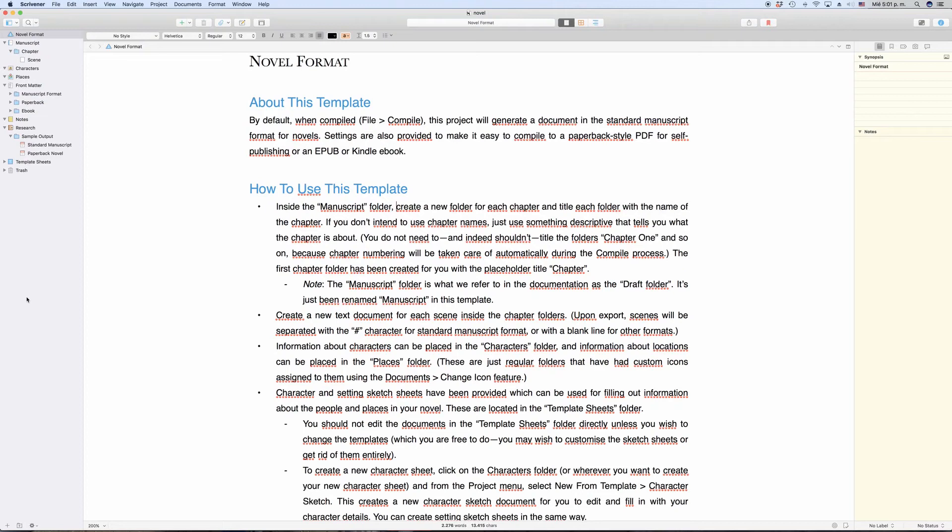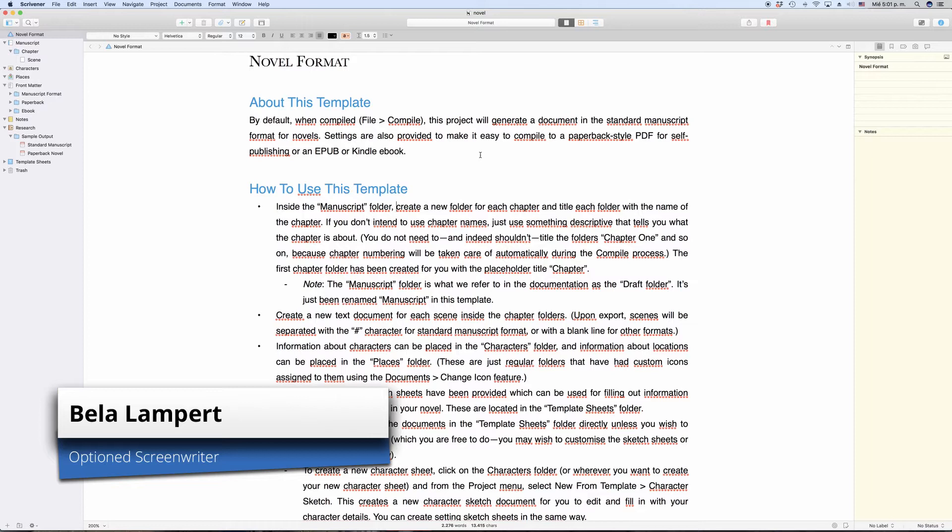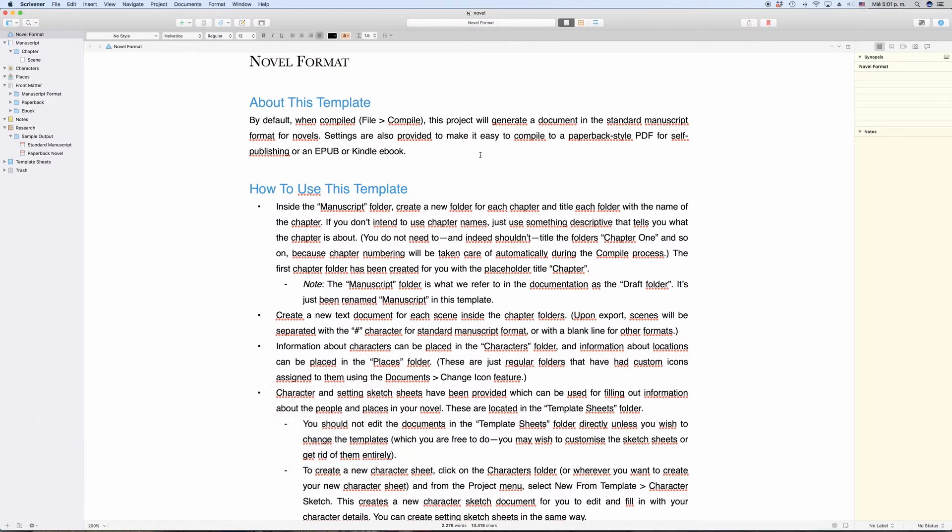Let's touch on the files versus folders issue in Scrivener a little bit. The concept of using files or folders in Scrivener is not very complicated, but it works a little differently than what you might expect. And this is just because of the terminology.